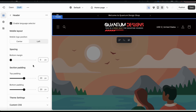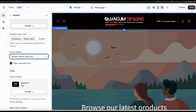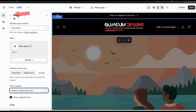Here's my header for my Quantum Design Shop. I have my logo in the center, my menu on the left, and if the customer scrolls, the header will be sticky and my logo will reduce in size. Now that I'm finished with my header, let's click the back button and go back to the theme editor main menu.